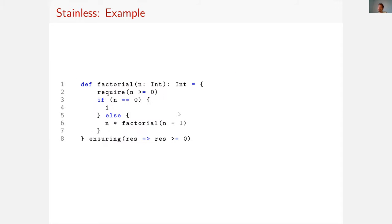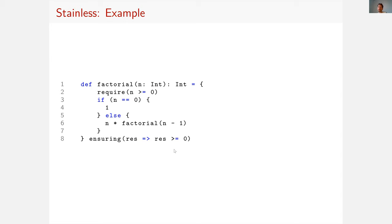So the good thing is that we found a counterexample. We know there is a bug in the software and so we can fix it. And the fix in this case would, for example, be to replace the int type by the big int type. In that case, the verification would succeed.